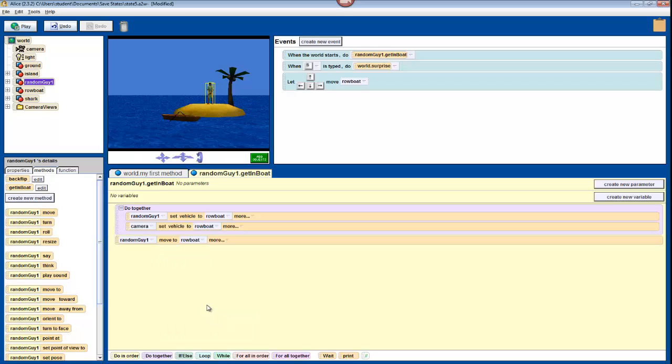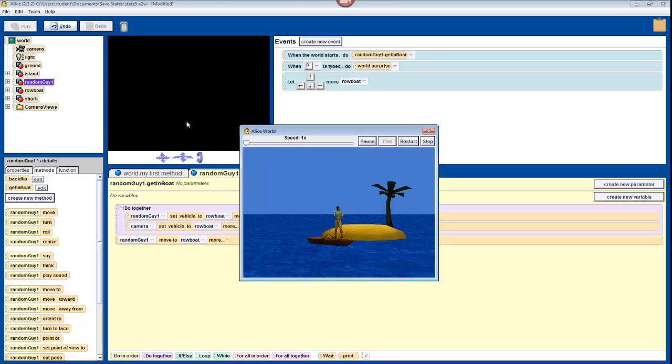Press Play to test this, and we'll see that our character moves, but doesn't seem to quite be sitting right. MoveTo moves your character's center to another object's center. Now Alice considers my character's center to be his feet.